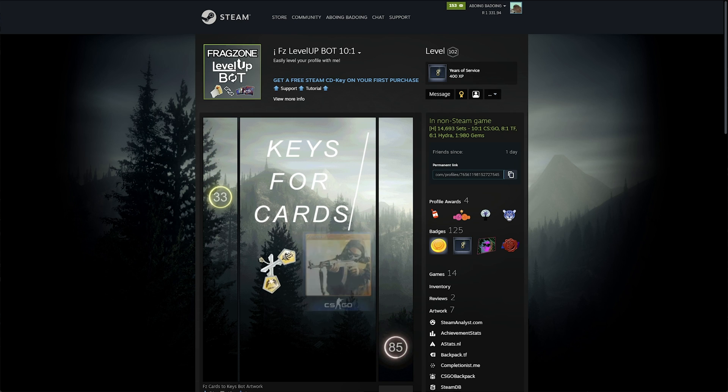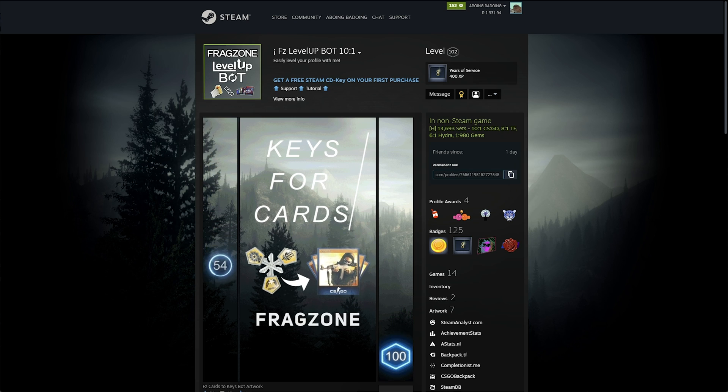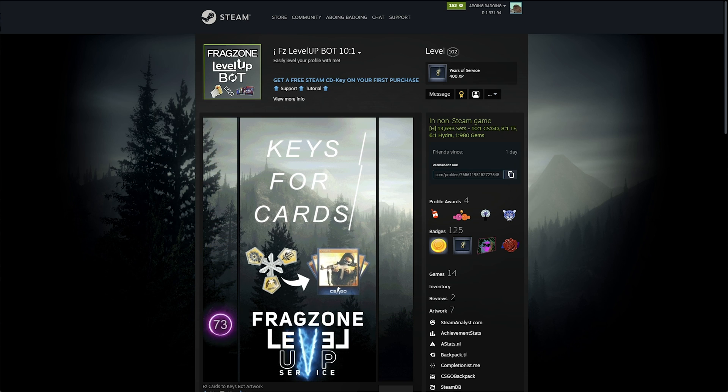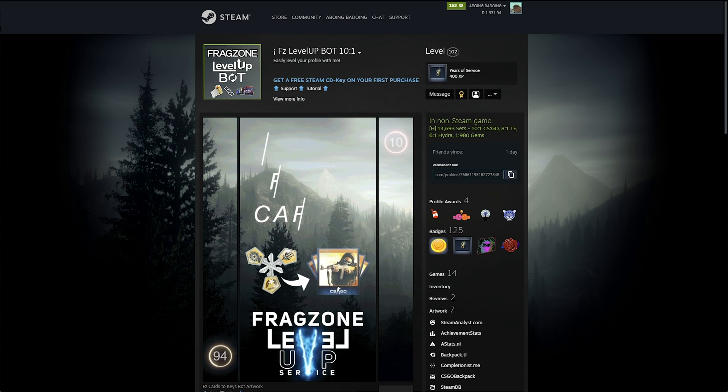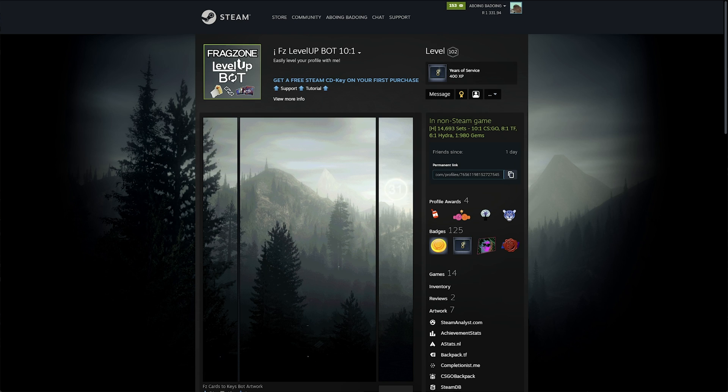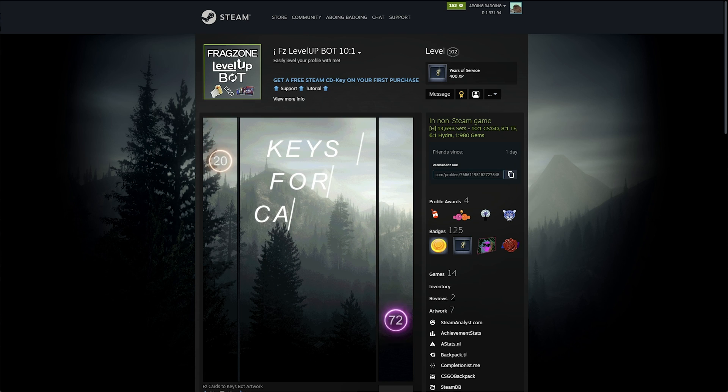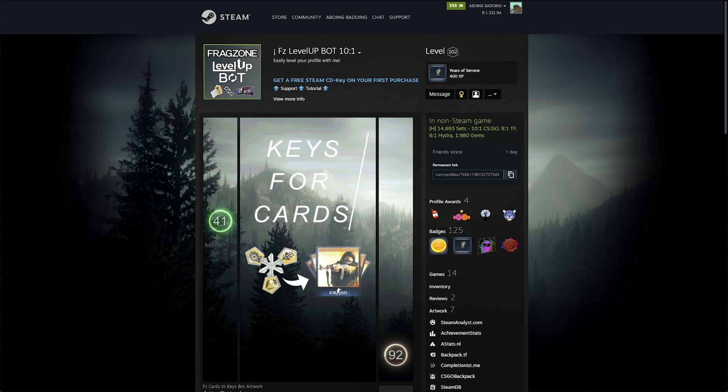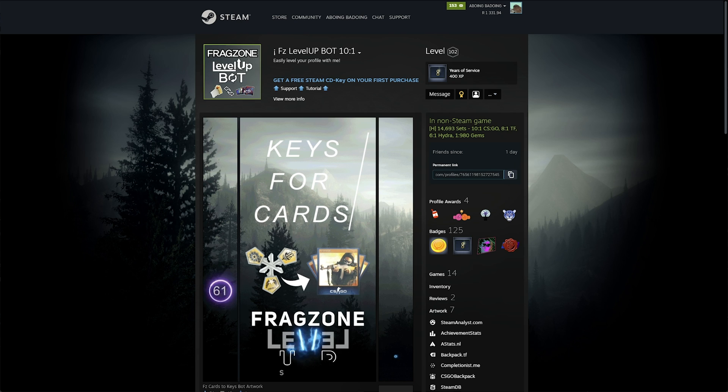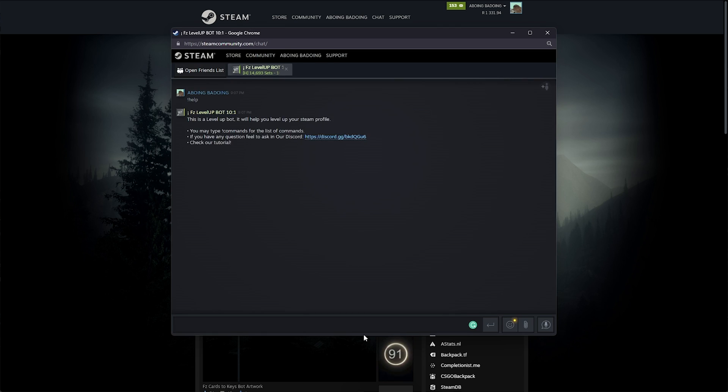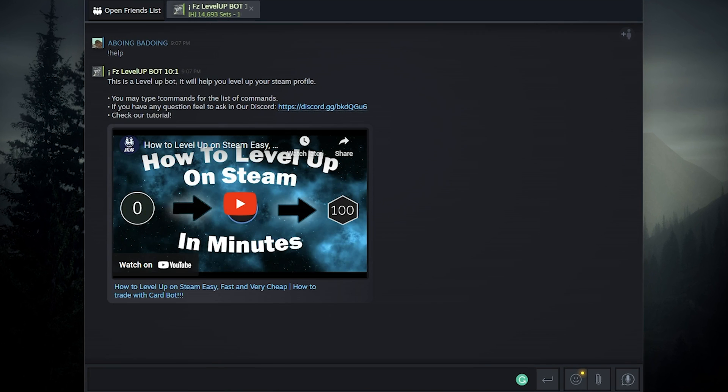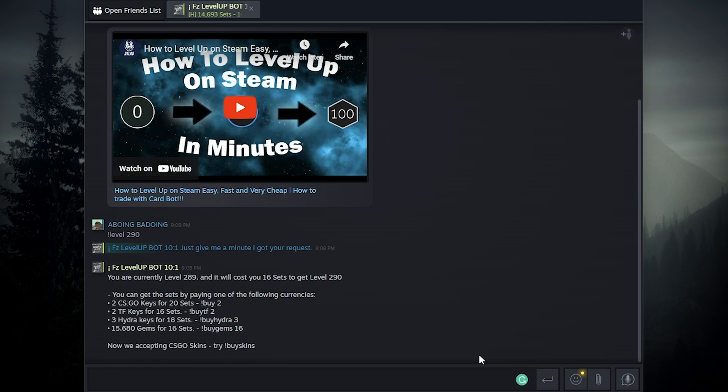Segwaying perfectly to our sponsor for this video, FZ Level Up Bot. You can trade keys for sets of cards to easily make badges and skip trying to figure out what you've done or not. Simply add the bot on Steam and message them with help to get started. Use exclamation mark level followed by a level you want to get to and you'll get an idea of how many sets we need to do so. And of course, how much to spend to get there.